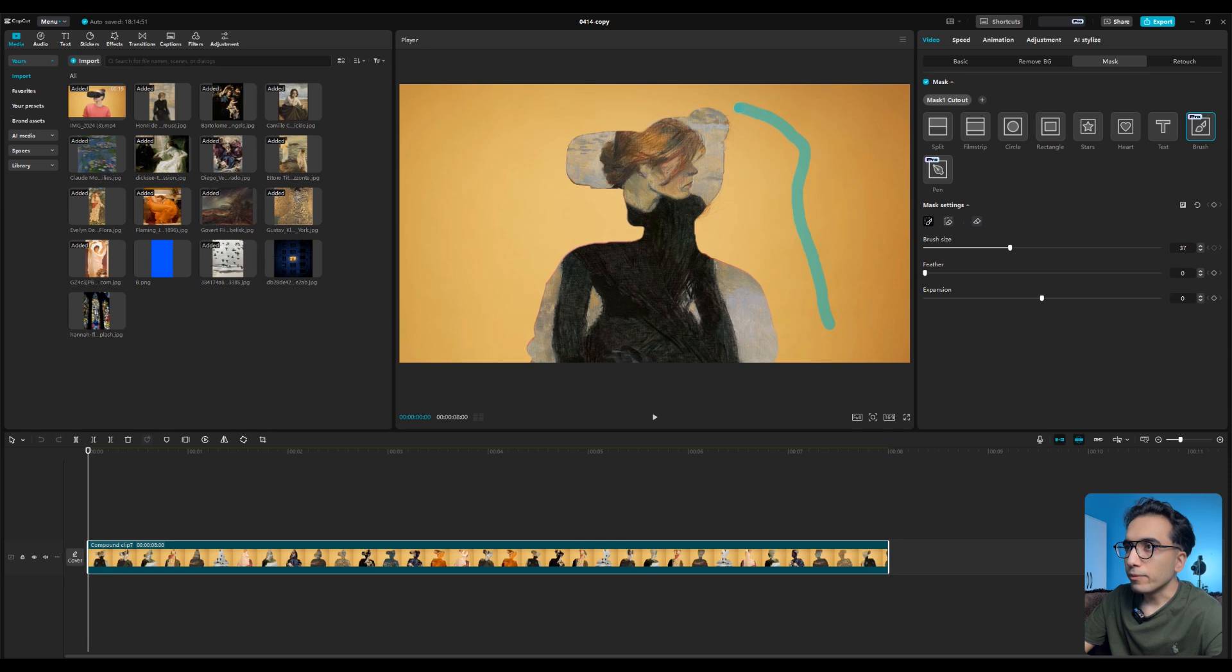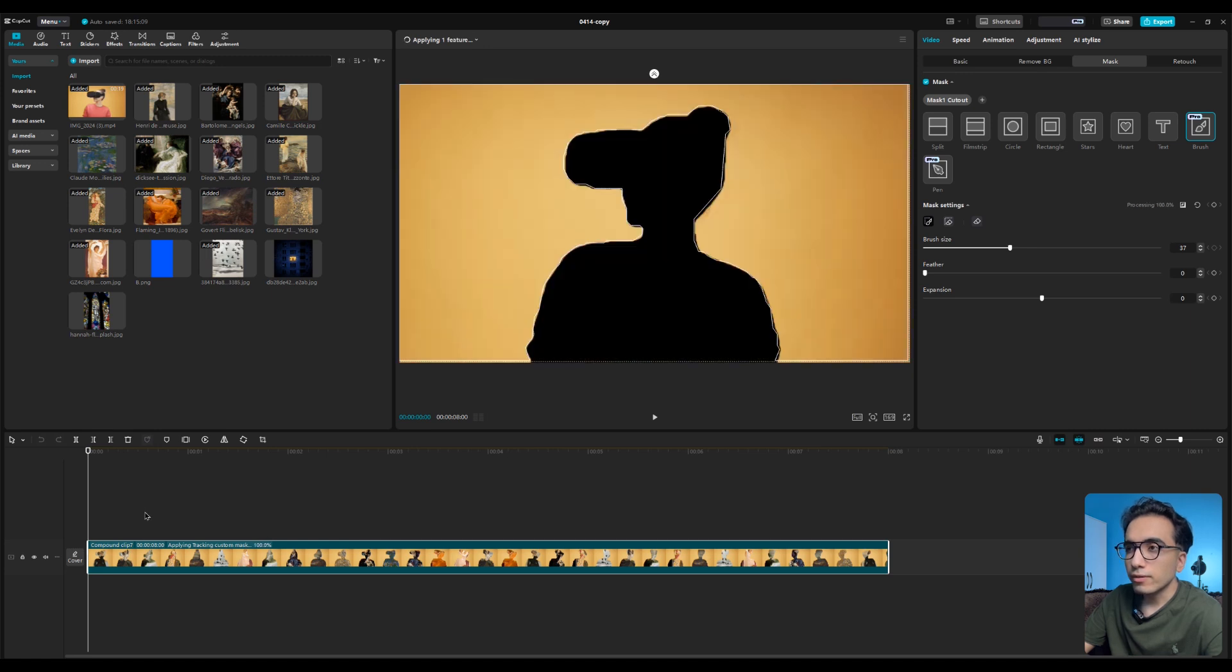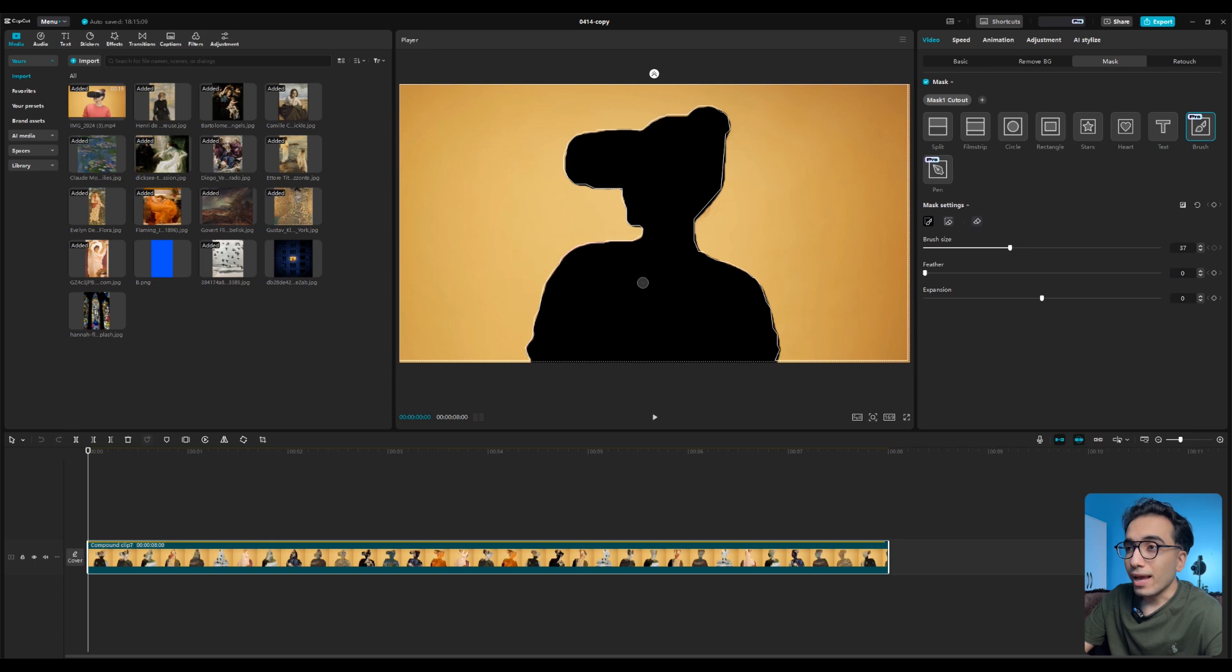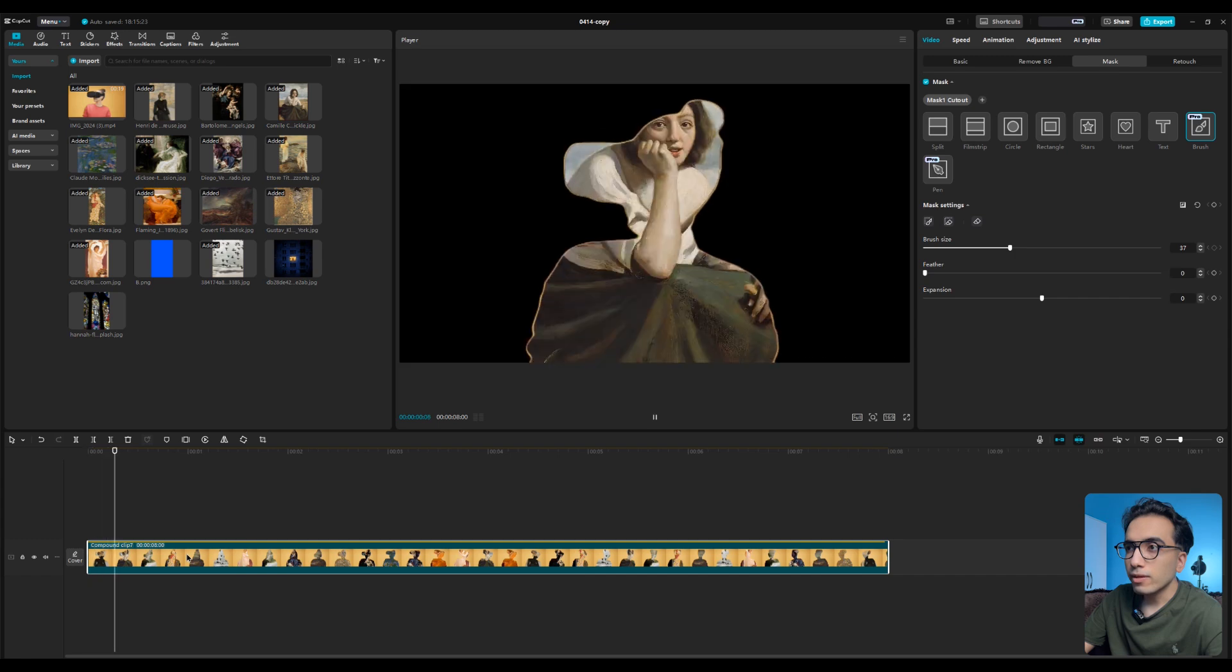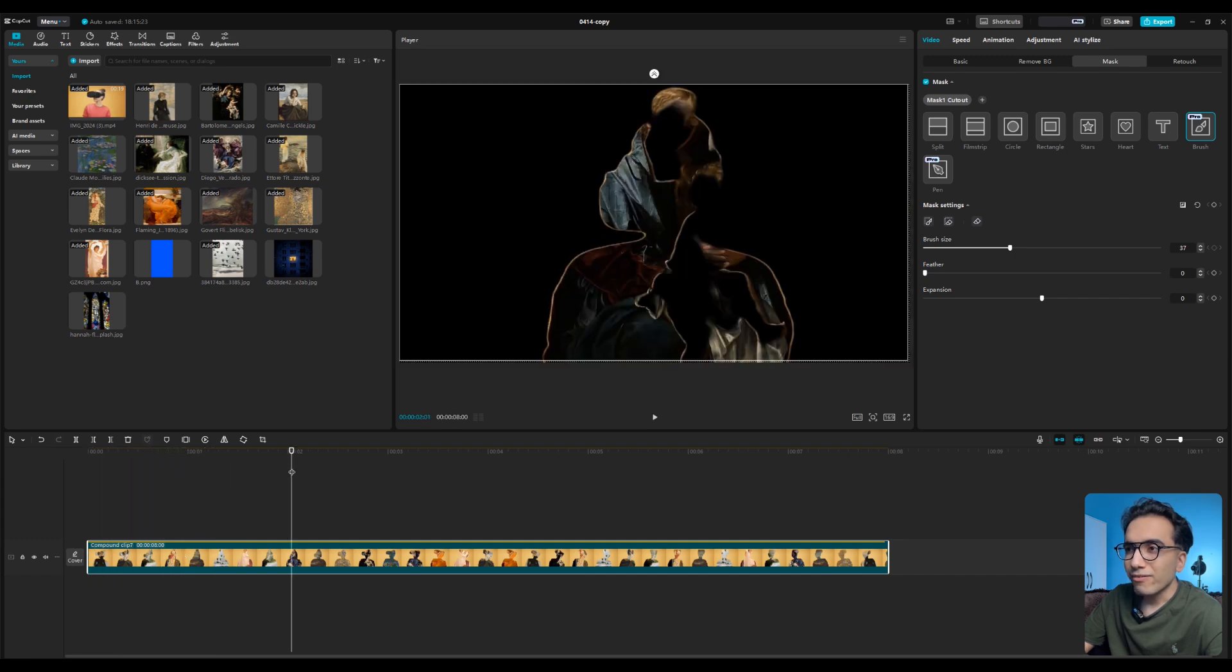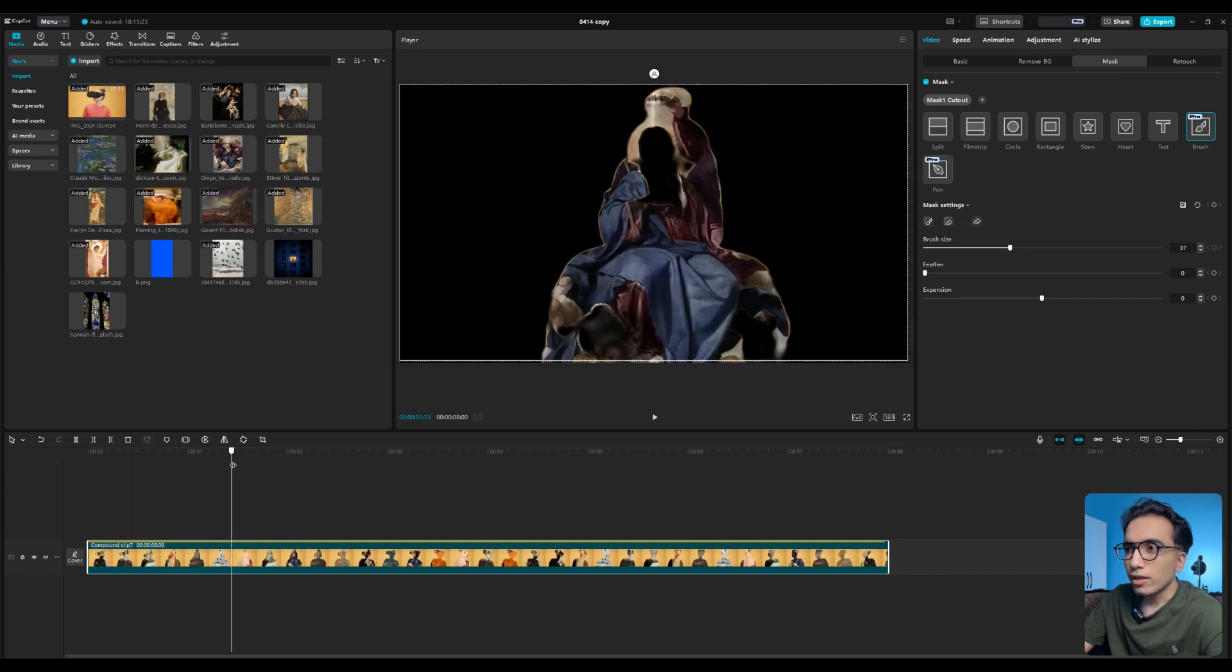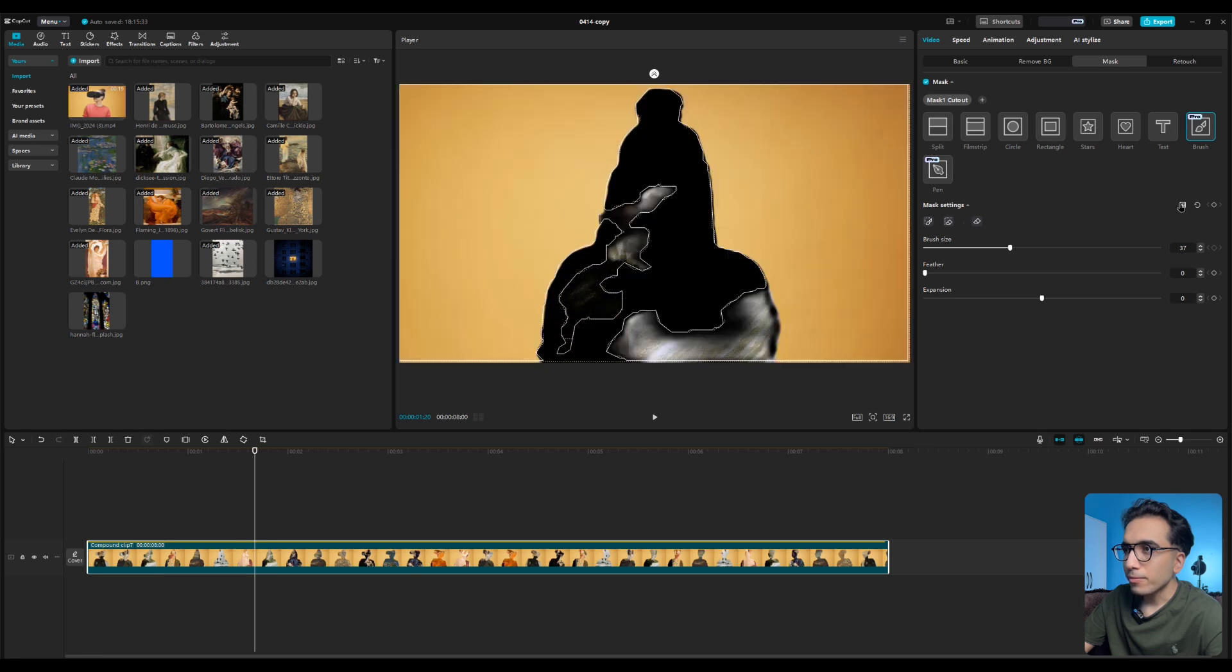Start drawing on the background, the yellow background. Make sure don't click on the person or the subject you want to cut. Now you can see we have a black person again but we need to invert it. Now if I play the video you can see we still have a little bug here. Let me invert the mask again and we need to fix this part.